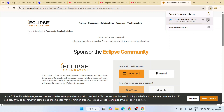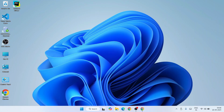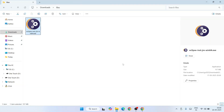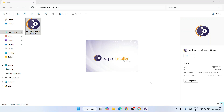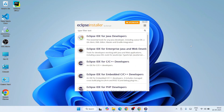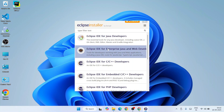I have already downloaded Eclipse, so I'll cancel the download, minimize the browser, and go to my download directory. You can see Eclipse is already downloaded there — the file size is 157 MB. To install, simply double-click on the installer. The Eclipse installer will open right away.